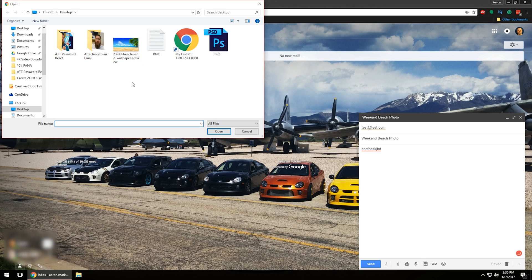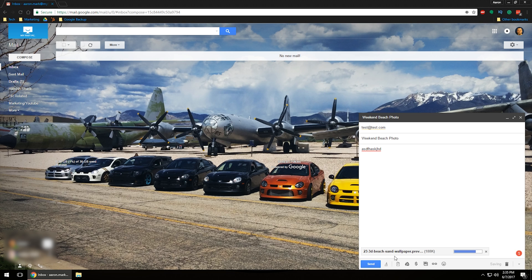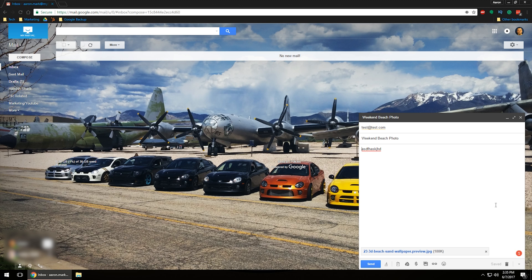Then you're going to navigate to wherever you have that picture saved. In this case, I have it saved straight to the desktop, so I'm going to click on the beach photo and then click Open. What that does — as you can see at the bottom — is upload that image and attach it to the email. It gives you the file size, the name, and the file extension. In this case it is a JPEG photo. This will work for most other email providers as well — click the paperclip icon and attach the file.